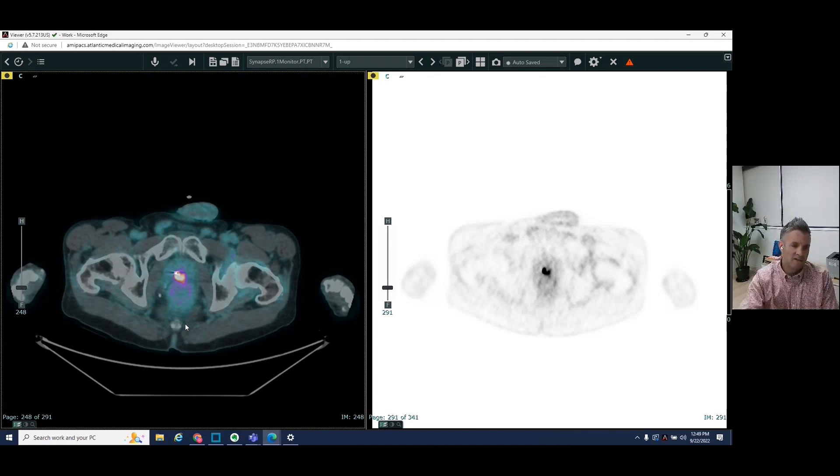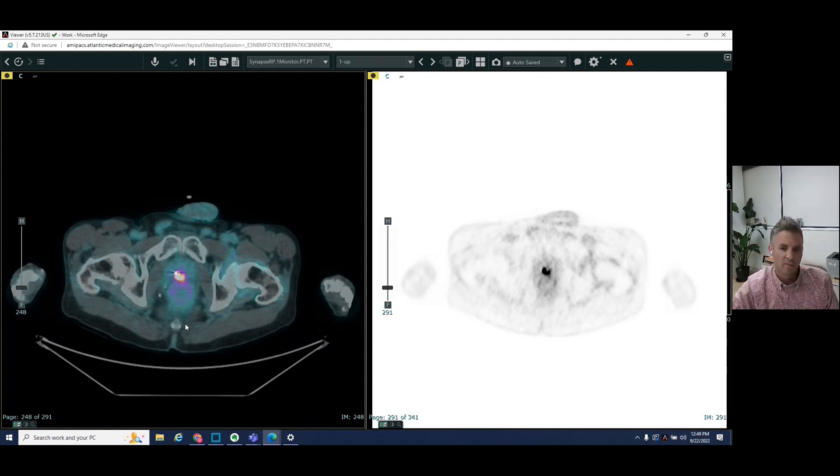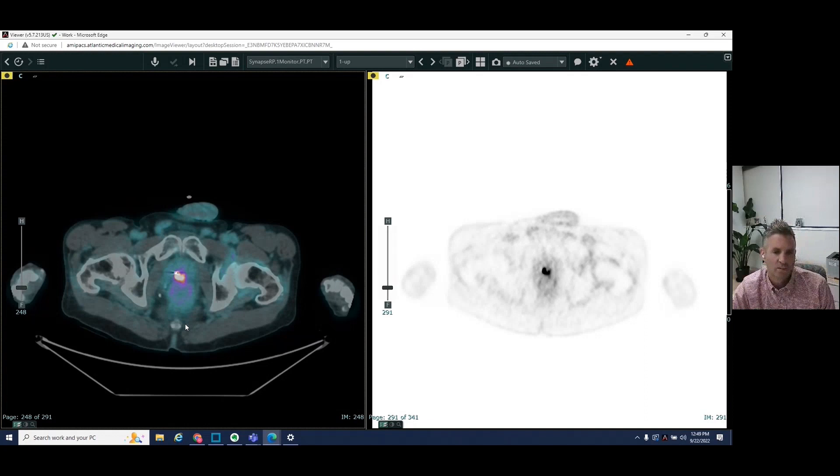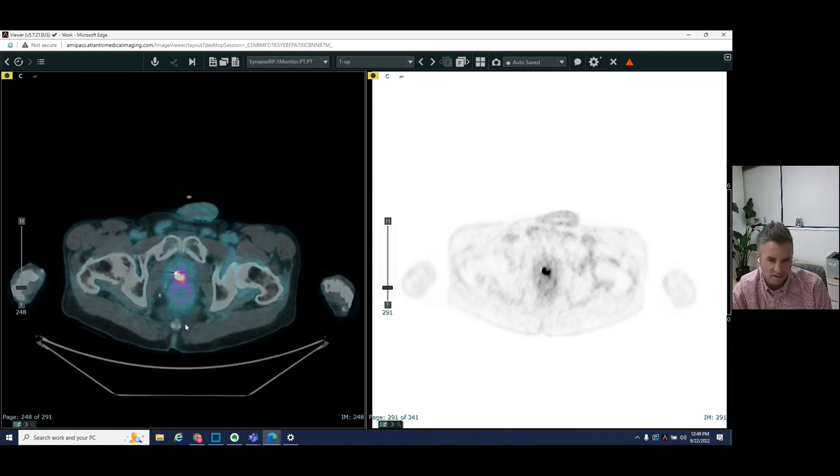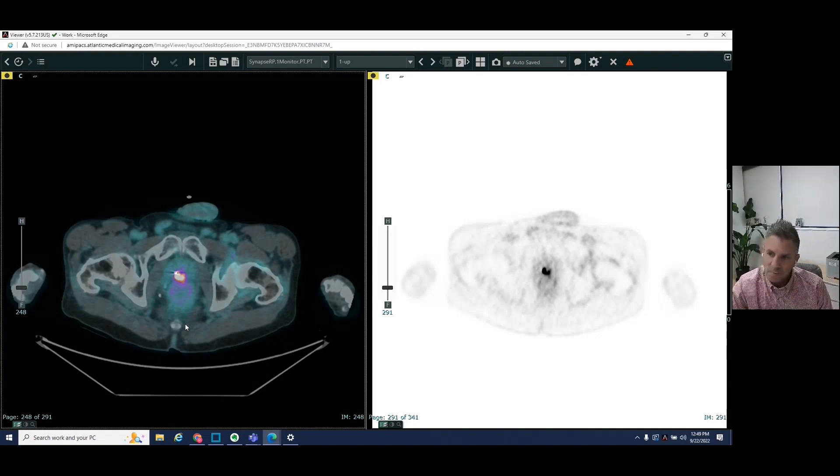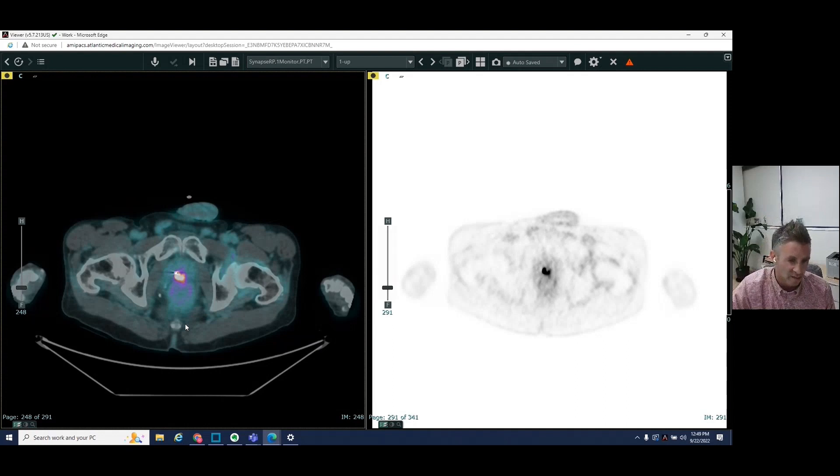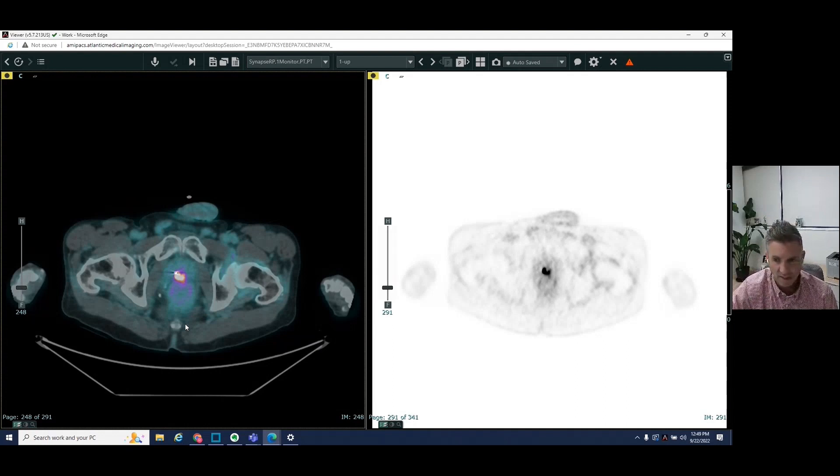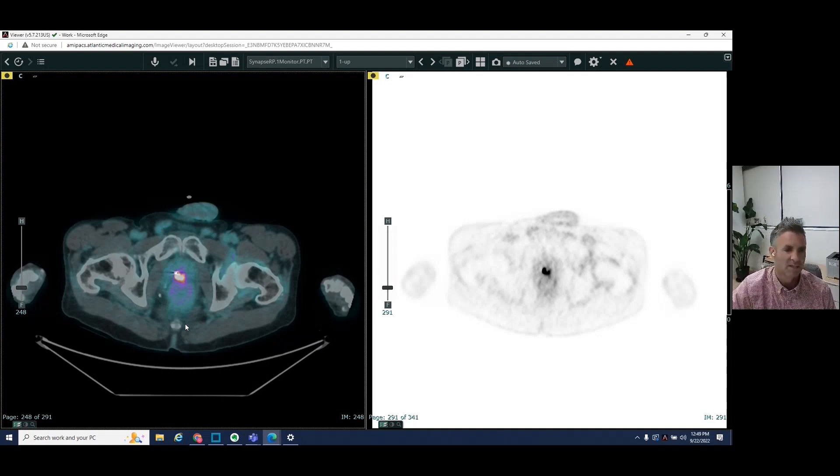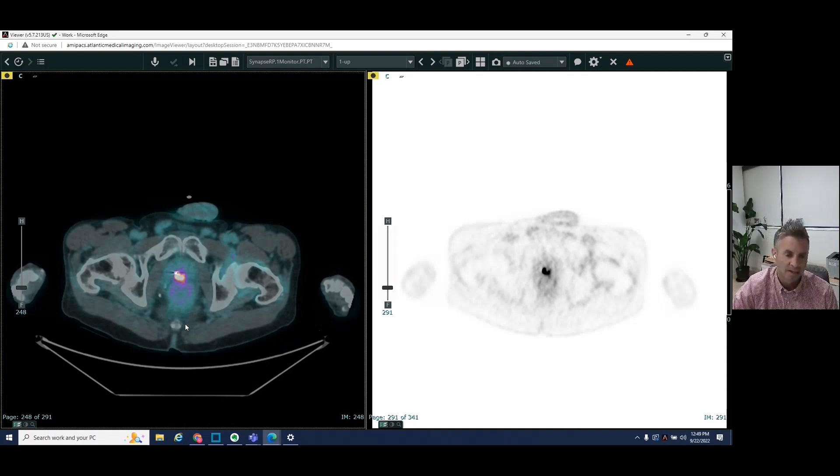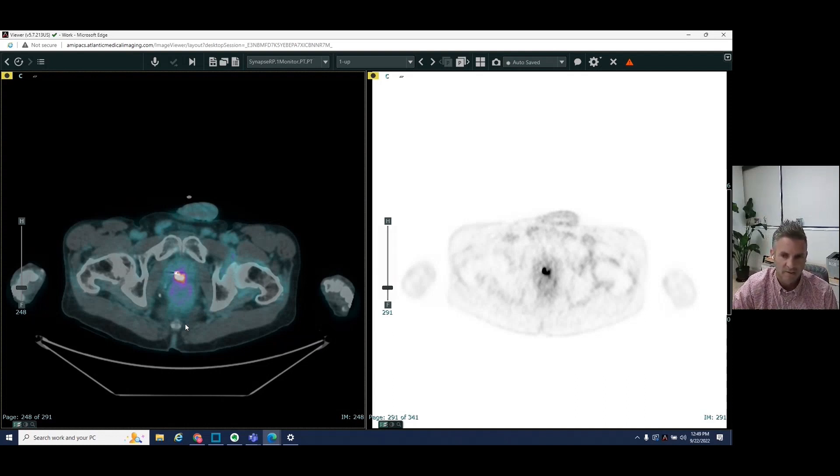Very safe, painless test, and we then interpret the study and give results the same day. So really, really exciting new test, this PSMA PET CT, and something that I think we're going to be seeing a lot more of.